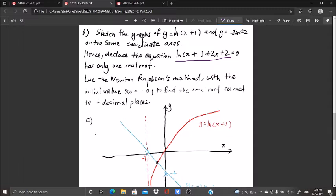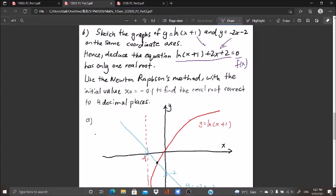To find the real root correct to four decimal places, we note that these two terms are both equal to y. We arrange and make the right-hand side equal to zero, giving us our new f(x). If you know Newton-Raphson's method, you know one side must be set to zero and become f(x). After rearranging, when these two terms sum to zero there is a real root.